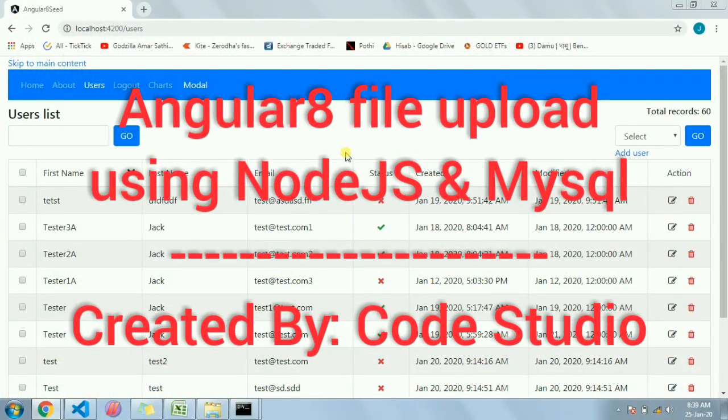Hi friends, today I'm going to show you how we can implement an image uploader in Angular 8 using Node.js and a database. For this tutorial I am using MySQL database and Node.js, and for file upload I'm using Multer.